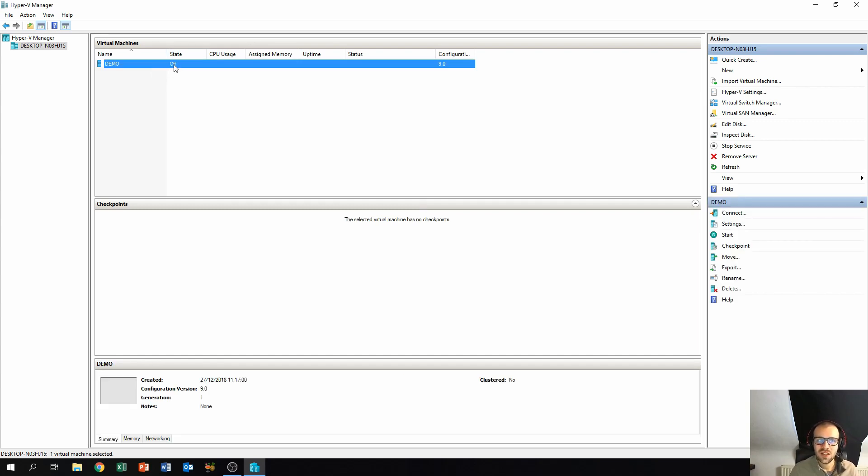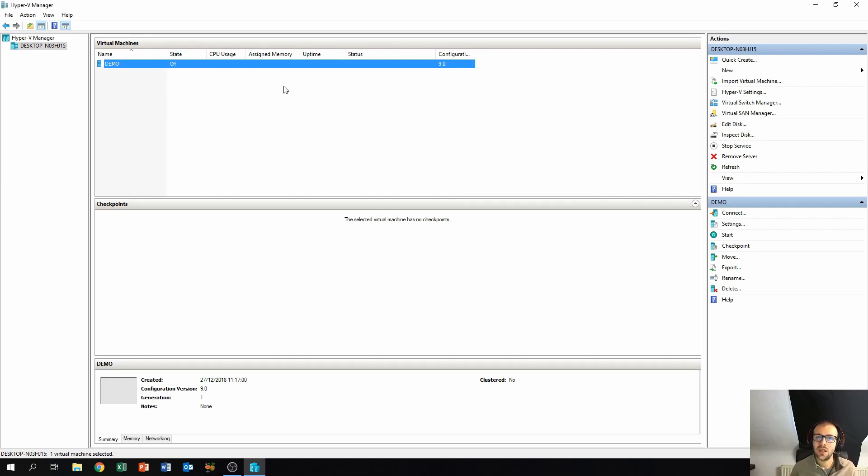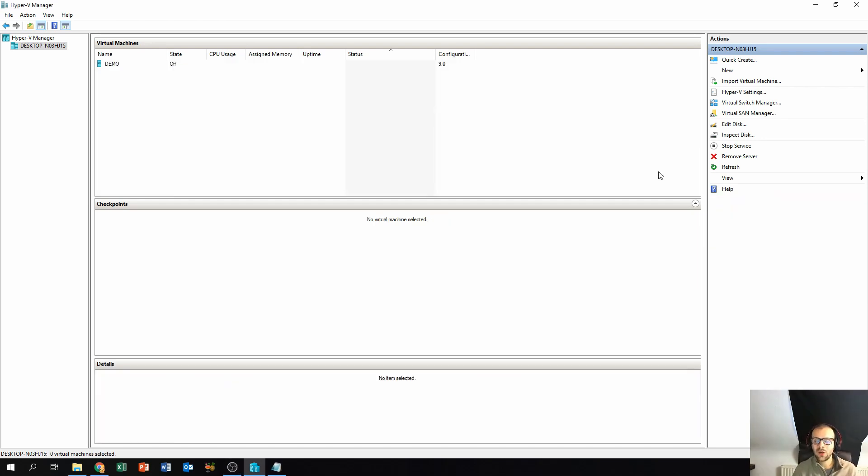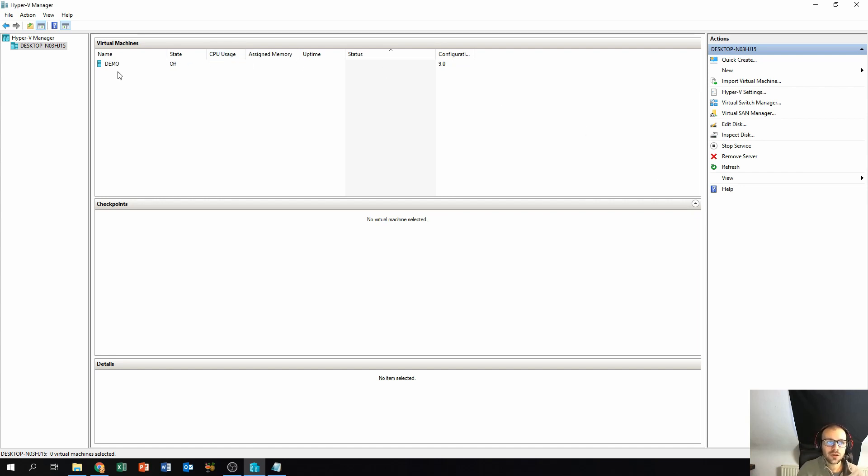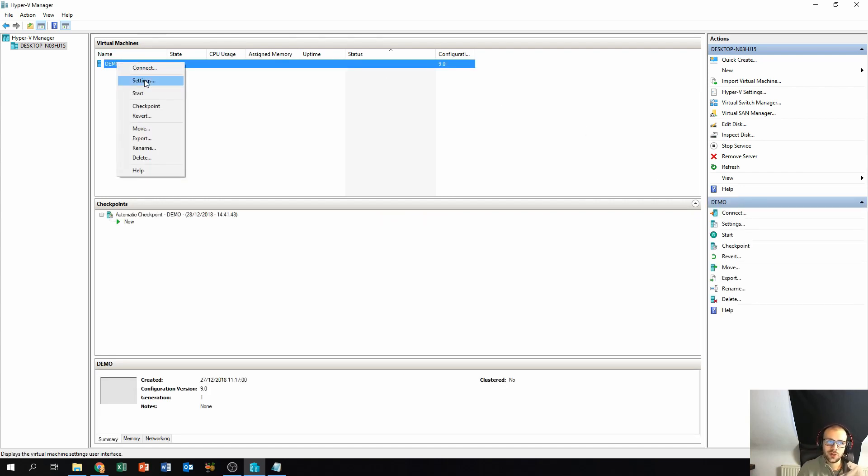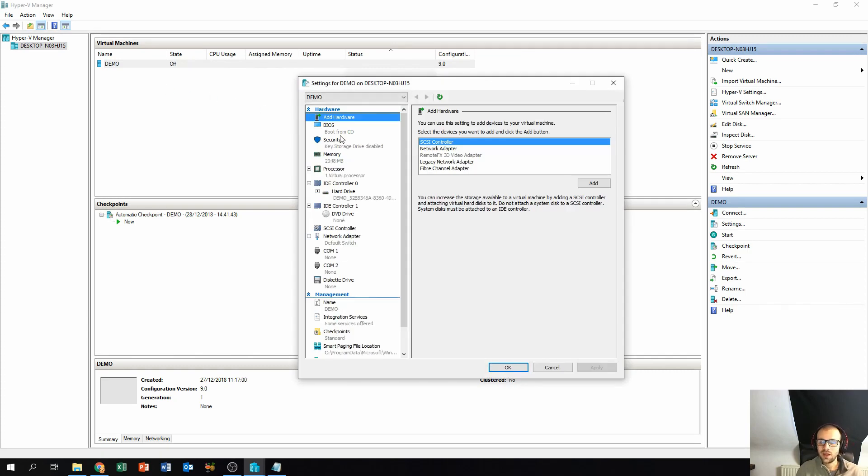But as of now our virtual machine is shut down. You can see that by the fact that the state is in the off state, and that means that the virtual machine is completely shut down and it's ready to make some changes in the settings. Now how do we go about changing these settings in the virtual machine itself? Very easy. Just go over to the virtual machine, click the right mouse button, and go over to settings.